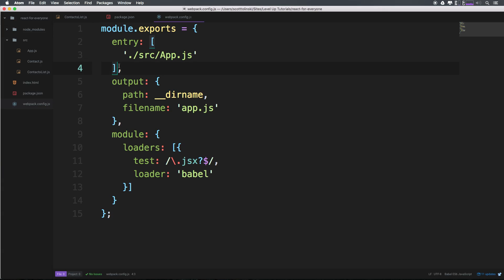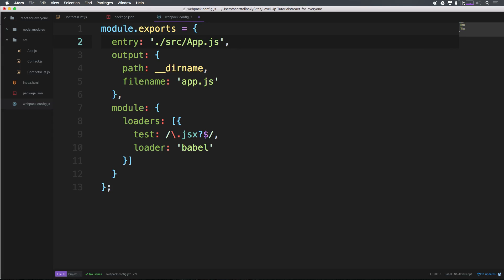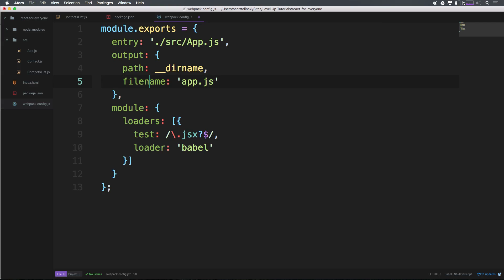We had basically just this app.js in here before, and that's fine. However, we can clean this up. We can have this be a string. We don't need an array here because we're looking in the source folder at app.js for the entry. The output will remain as dirname, and the filename is going to be lowercase app.js.